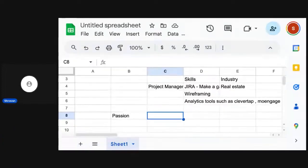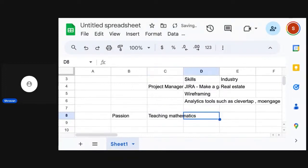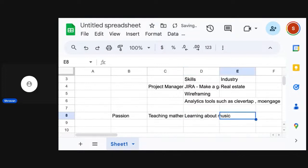The first thing that you do here is you just note it down. For example, for me it's teaching mathematics, then learning about music, and probably learning about religion.